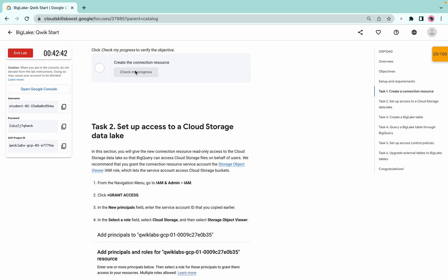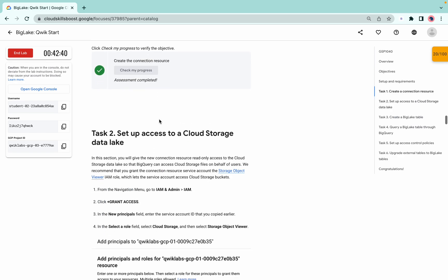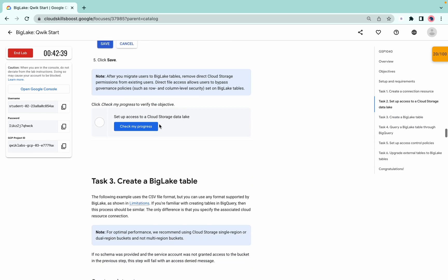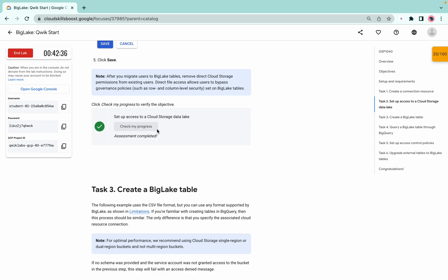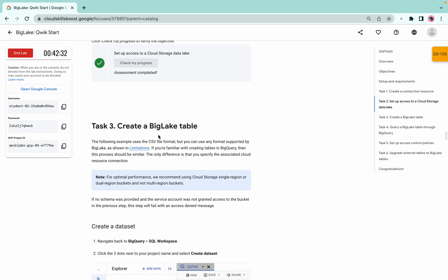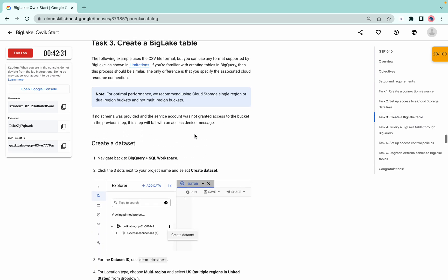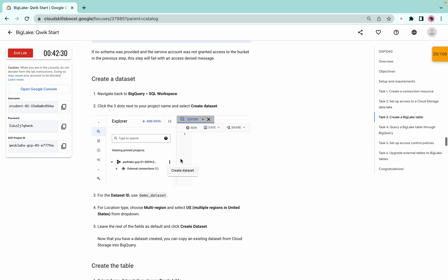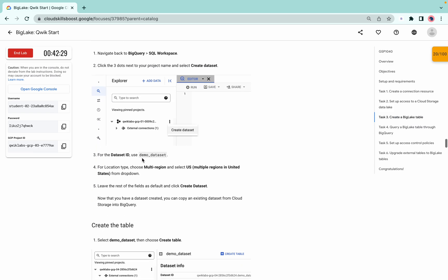Check the score for task number two — it may take time to update. If you don't get a score on your first click, do not worry. Now we need to create a dataset and table, so copy the dataset name from the lab instructions.